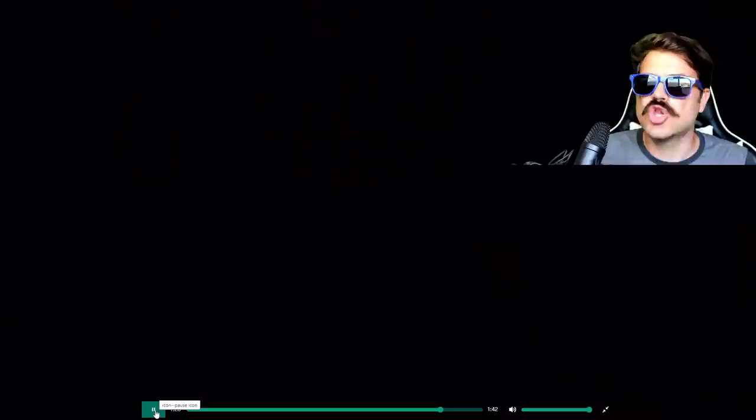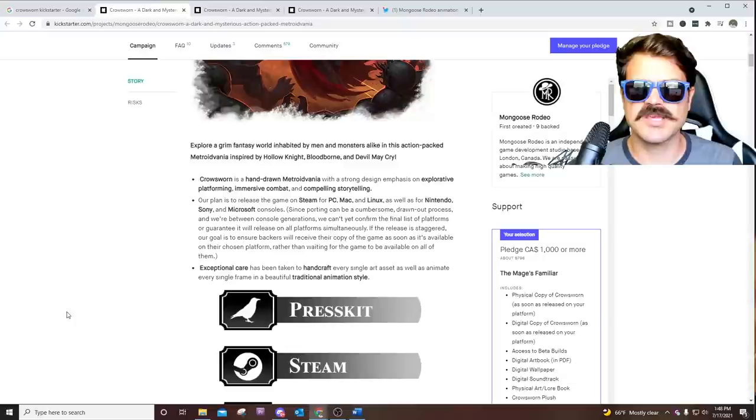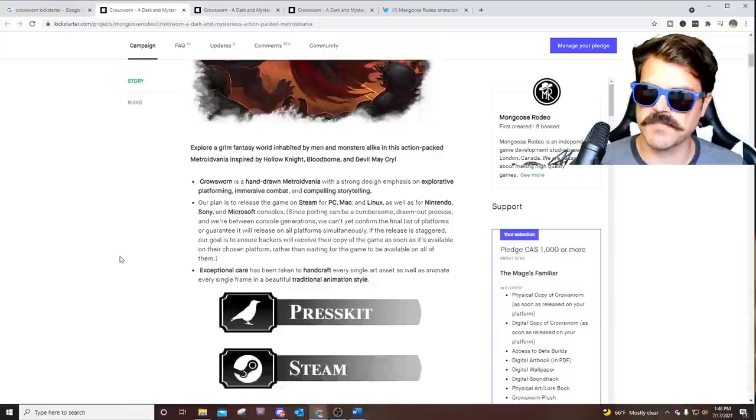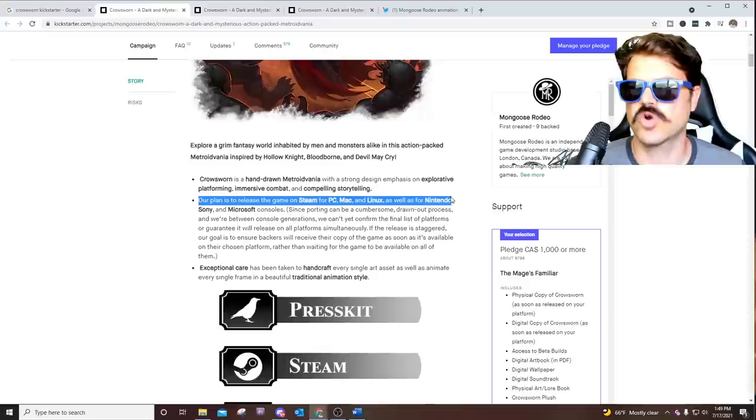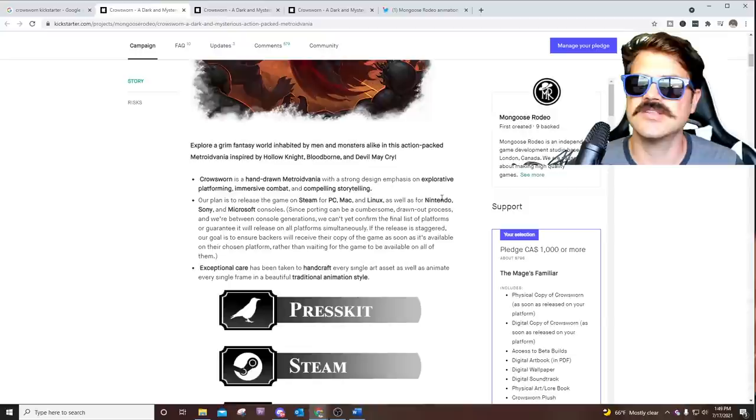One thing that was interesting about this game was that it was originally just going to be on PC, but it has since been updated. I think partially just because the backing of the game has been so immensely overwhelming. There's been so much support that they've actually moved it. So it is going to be on essentially all current gen consoles, on Steam, PC, Mac, including Linux, as well as Nintendo, Sony, and Microsoft.